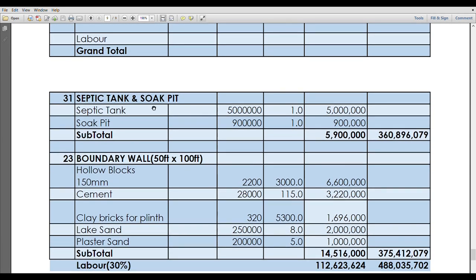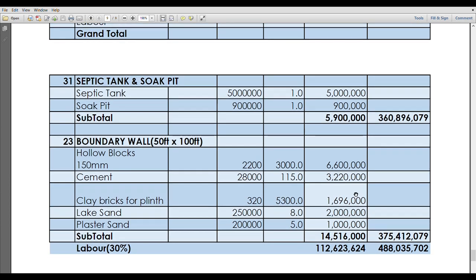Going forward, considering the soak pit, considering the septic tank and the boundary wall and all that, the plinth wall for the boundary wall and all that, it brings us to a total right now of 375.4 million. That is basically for materials. If we are to consider 30 percent of all the total of materials, that is actually going to bring us to 488 million.